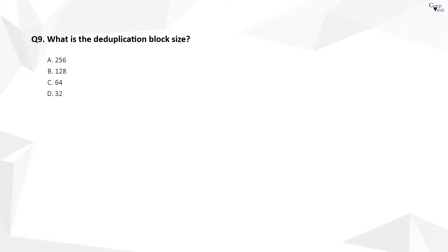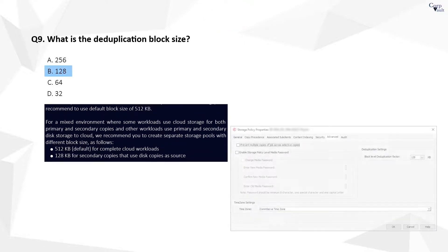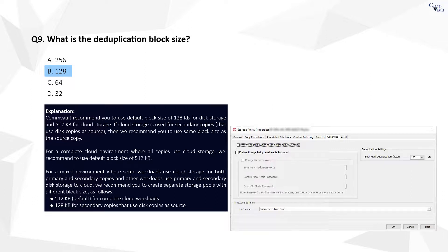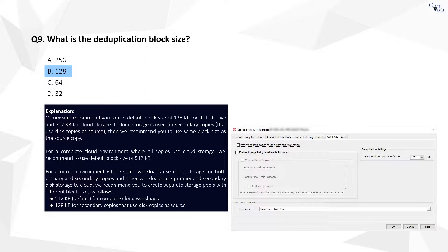Question 9. The correct answer is B. CommVault recommends to use default block size of 128 KB for disk storage and 512 KB for cloud storage. You can configure block size from the storage policy properties, Advanced tab. When configuring the global deduplication policy, all other storage policy copies that are associated with the global deduplication policy must use the same block size.